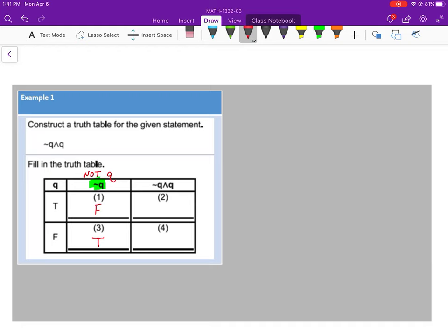Now let's look at columns 2 and 4. We're doing 'not Q and Q.' The only time they are true — when you see 'and,' both statements have to be true. Number 2: we have false and true — that's false. Number 4: we have true and false — that's false as well. With an 'and' statement, the only time it's true is when both statements are true. Please make sure you refer to the tables at the top. I would write those down in your notes until you get comfortable with them.